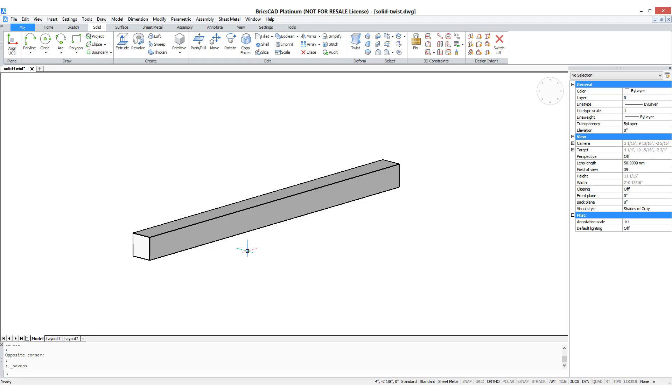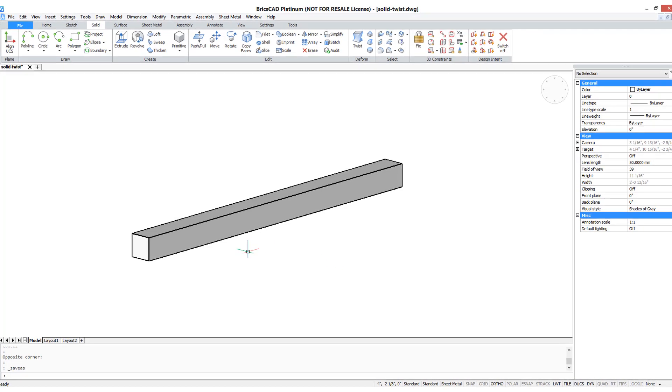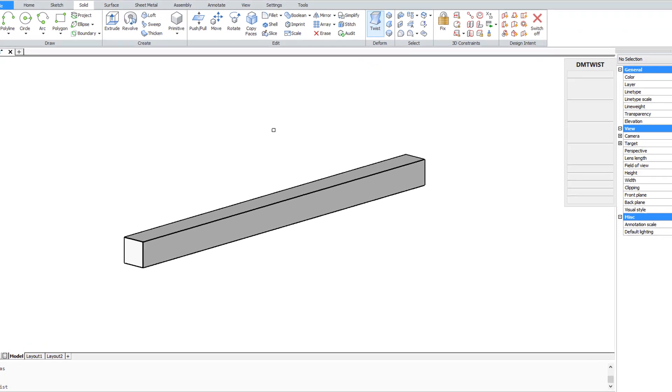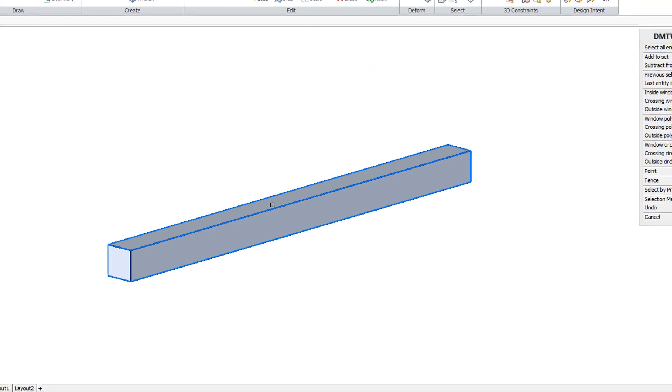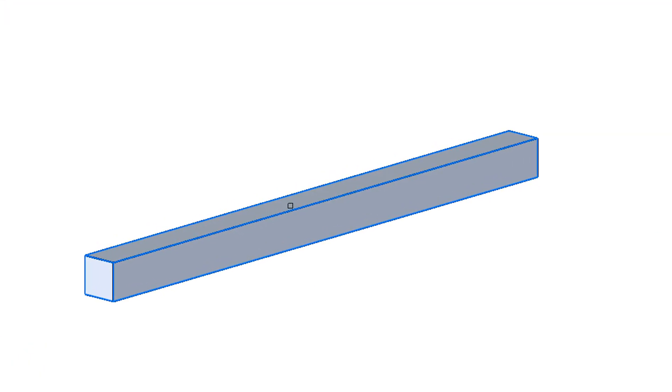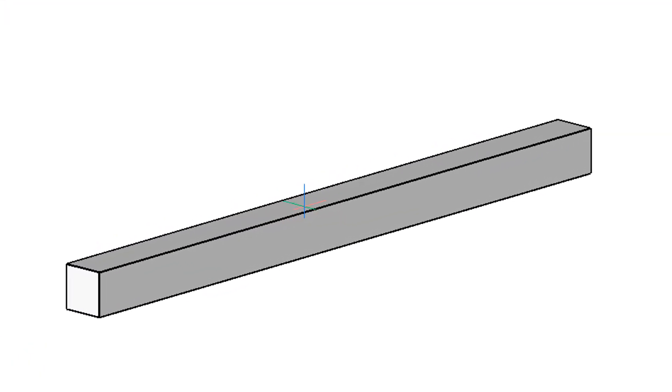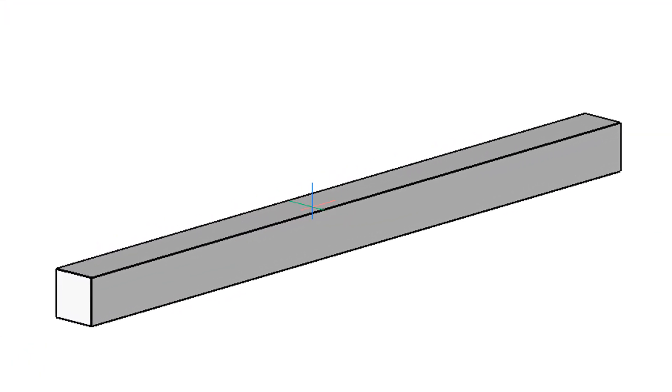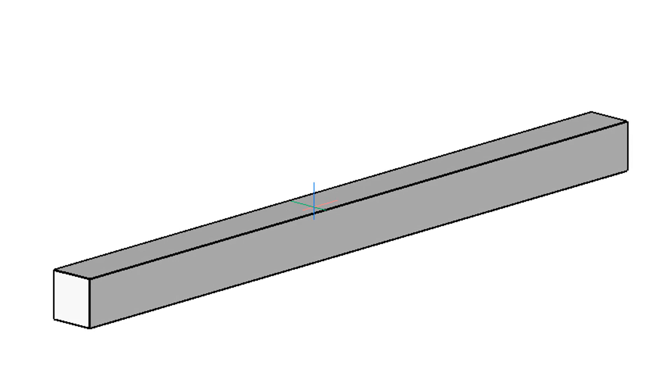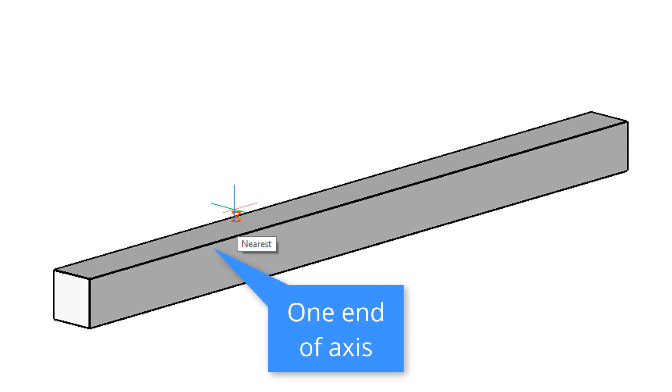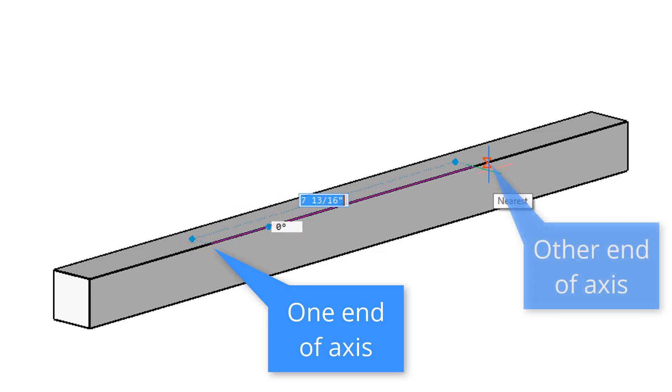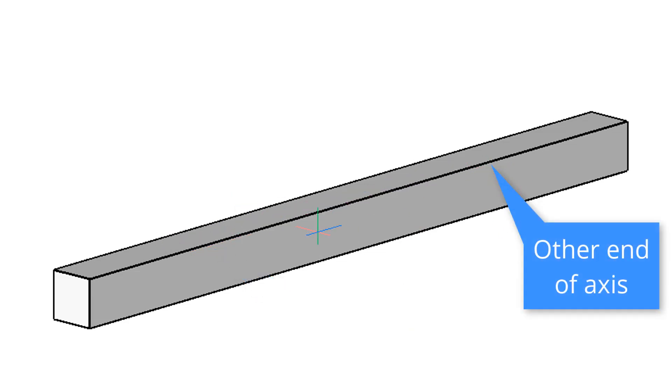We've been twisting this piece of 3D solid using a centered axis. What happens when the axis is off-center? Start the twist command, again, choose it, press enter to continue, and now it wants the start point of the twisting axis, so let's once again use near object snap, pick a point along this edge, near object snap, another point on that edge.